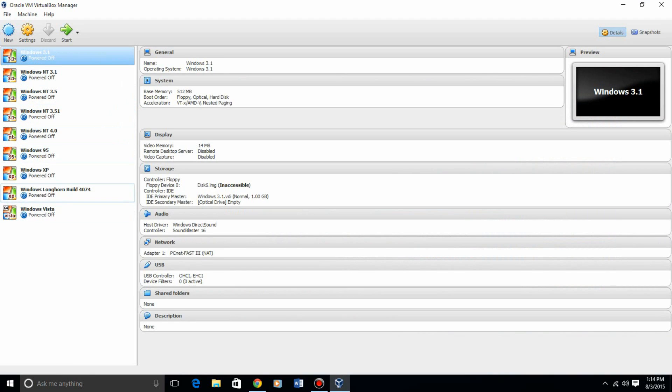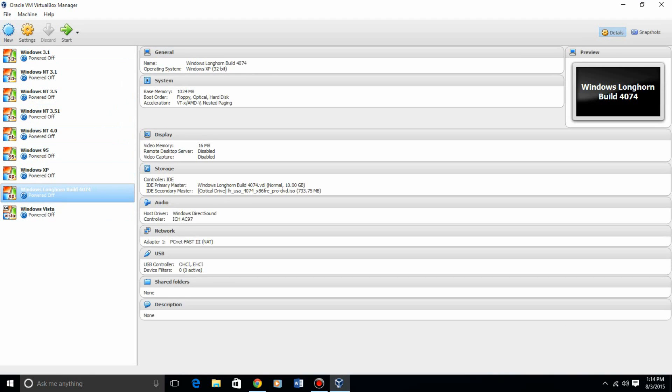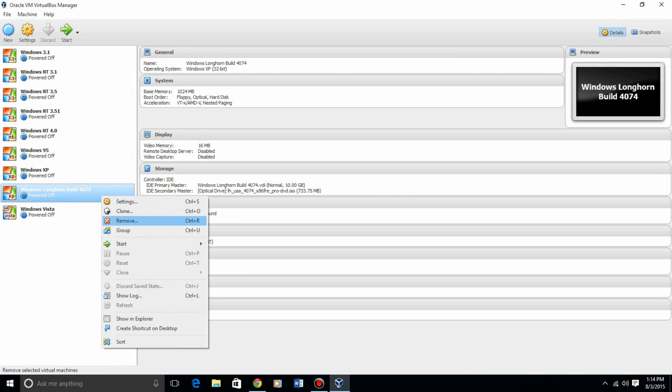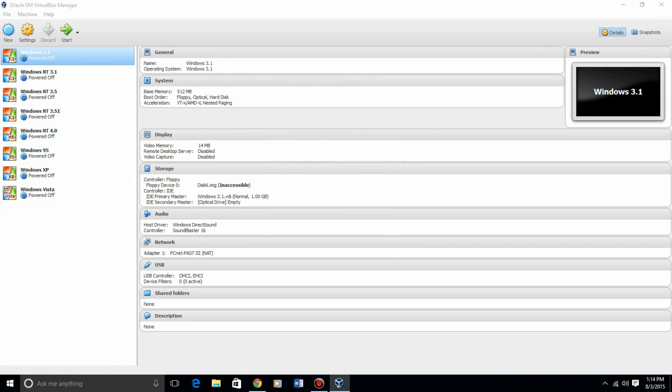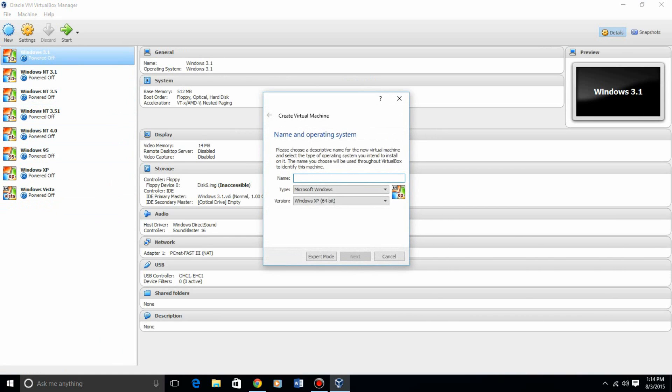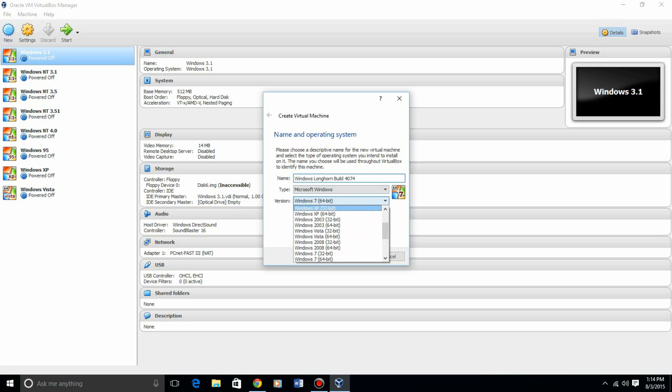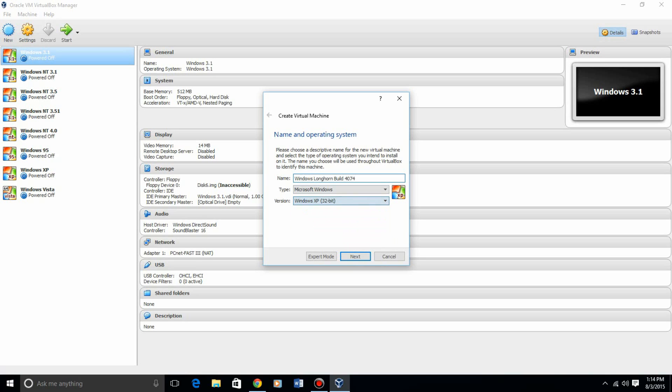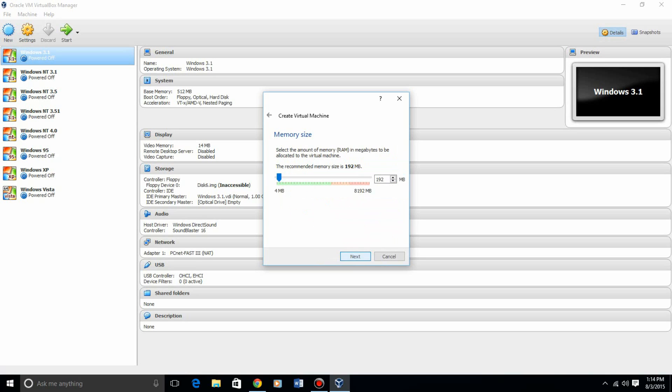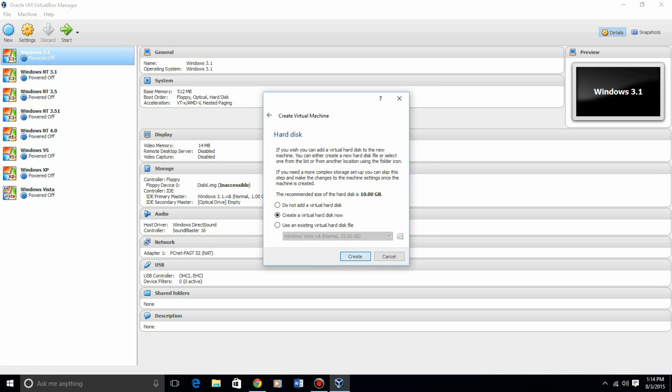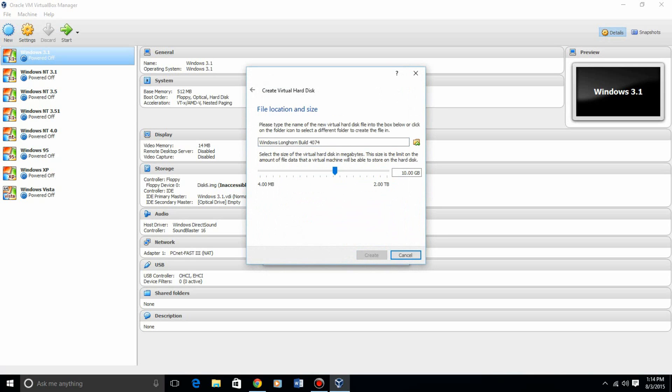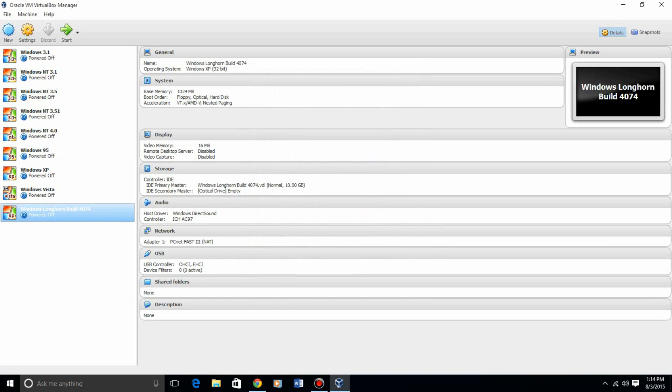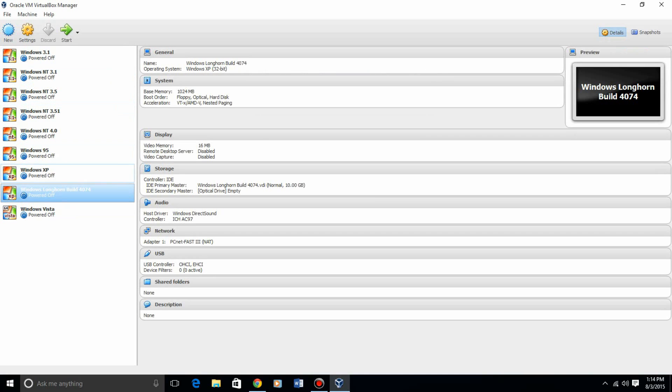So you need to create a new virtual machine. I'm going to delete this one. Once you get VirtualBox installed, I'm going to call it Longhorn Build 4074, and you need to select Windows XP 32-bit for the version. Hit next. I'm going to bump up the RAM a little bit, next, next. And then create the virtual hard drive.